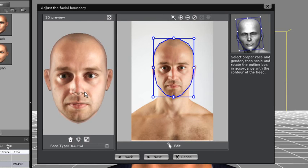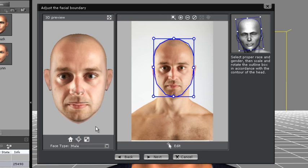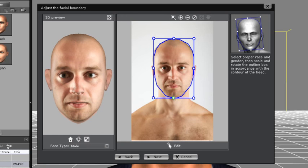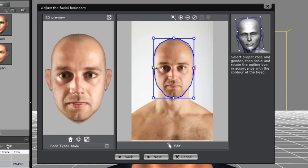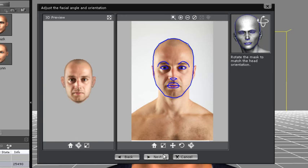Here you're simply going to set the facial boundaries for your character. You can also select the male or female profile for a more suitable template. Try to keep the lines along the outer edge of the skull, but the most important thing is to look for a decent result in the left preview window.